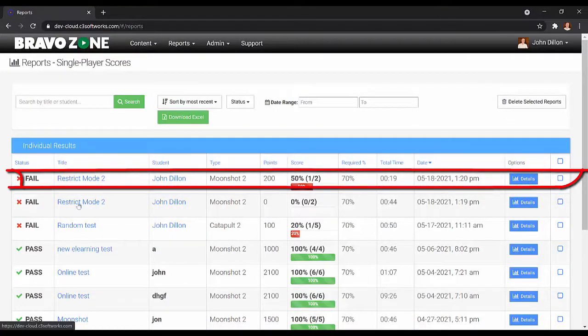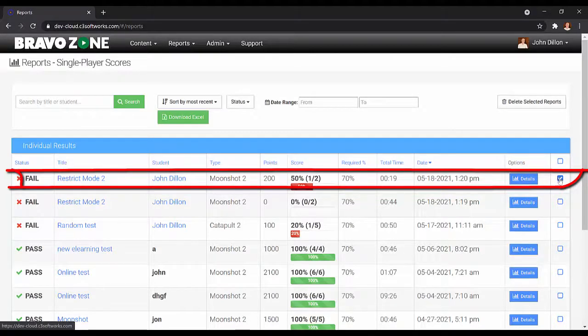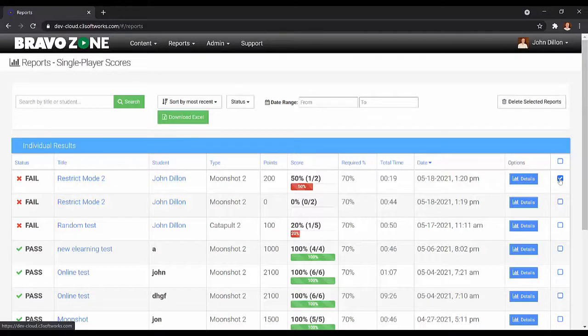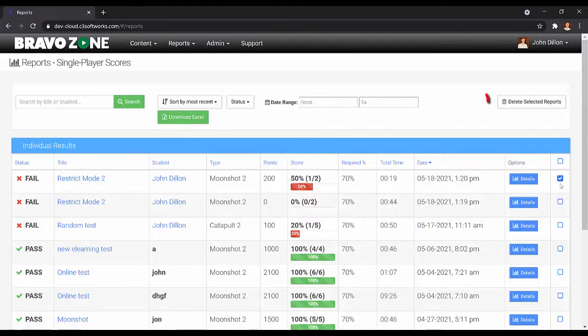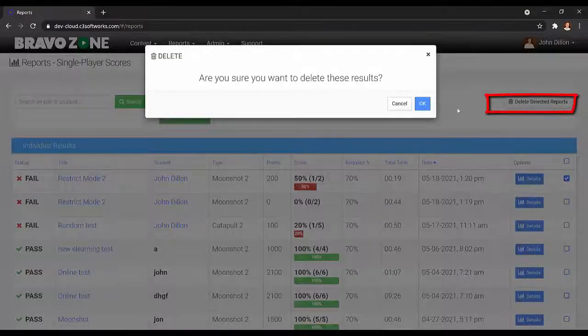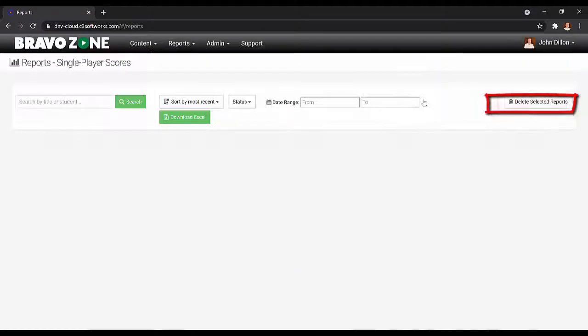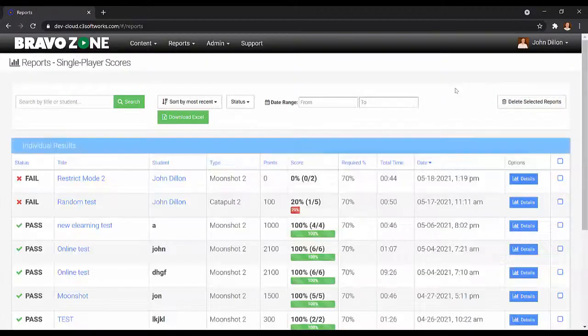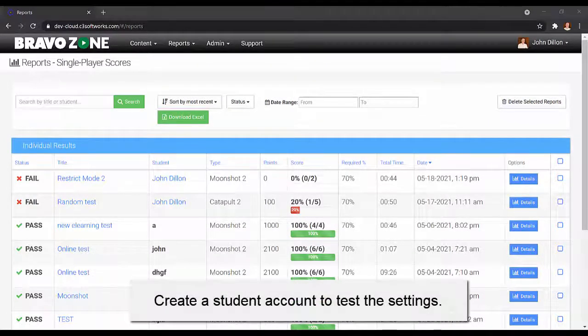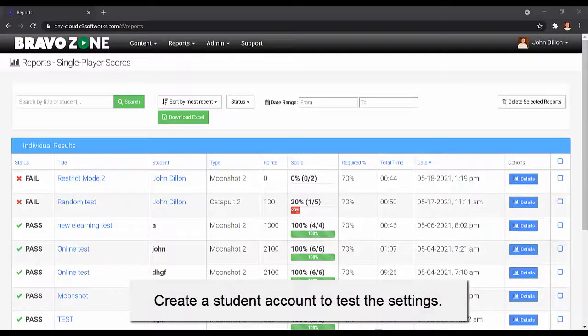Go all the way to the right and click on that session. If you want to allow only one attempt, then just delete one record. So with that, select it, go up to delete selected reports, click OK, and now that student can make a third attempt at that session. If you want to experiment with this, go ahead and create a student account and you can see for yourself how this works.